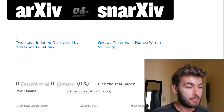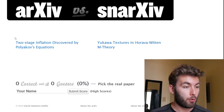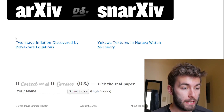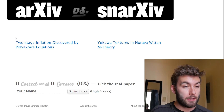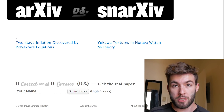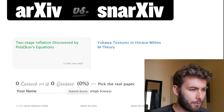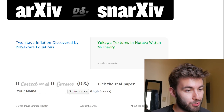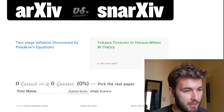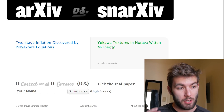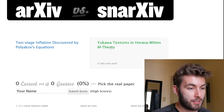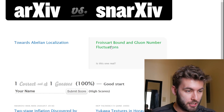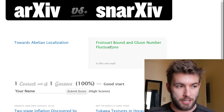So the first one says: 'Two-stage inflation discovered by Polkiav's equations.' The second one is 'Yukawa textures in Harava-Witten M theory.' Out of those two, which one's real, which one's fake — we just gotta choose the real one. I'm gonna pick the second one. I just recognize more of the words in there. And that's why I'm here, because as an intellectual, you can trust me to get these right every single time.